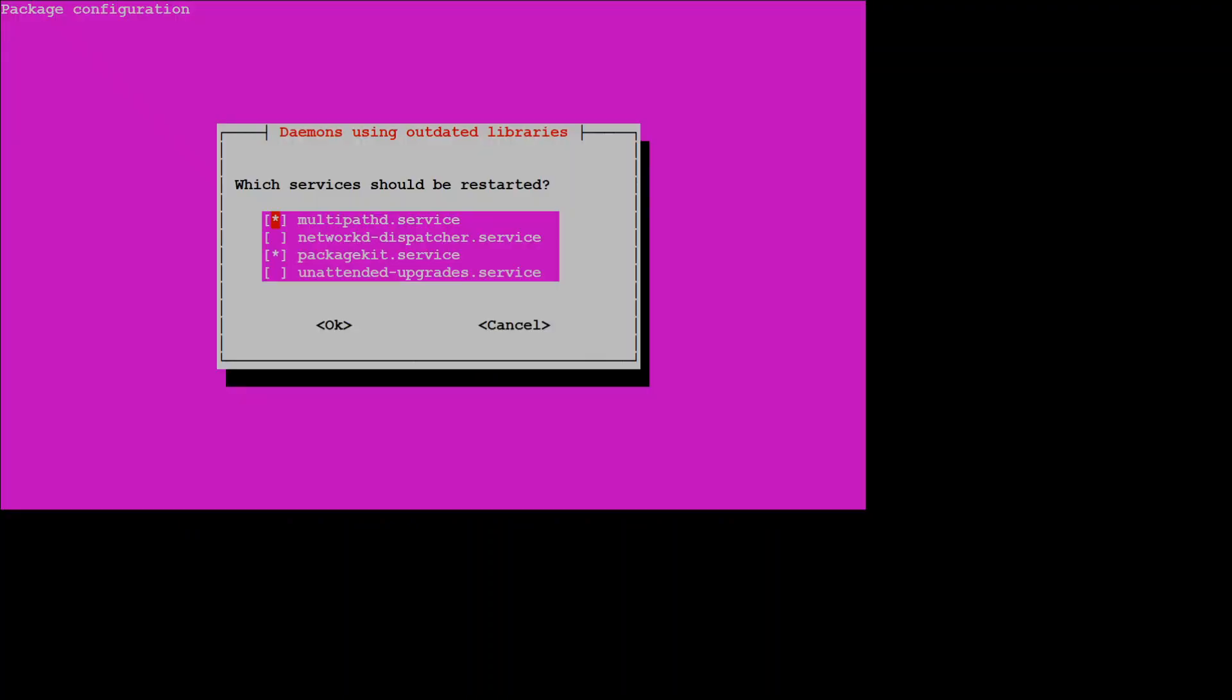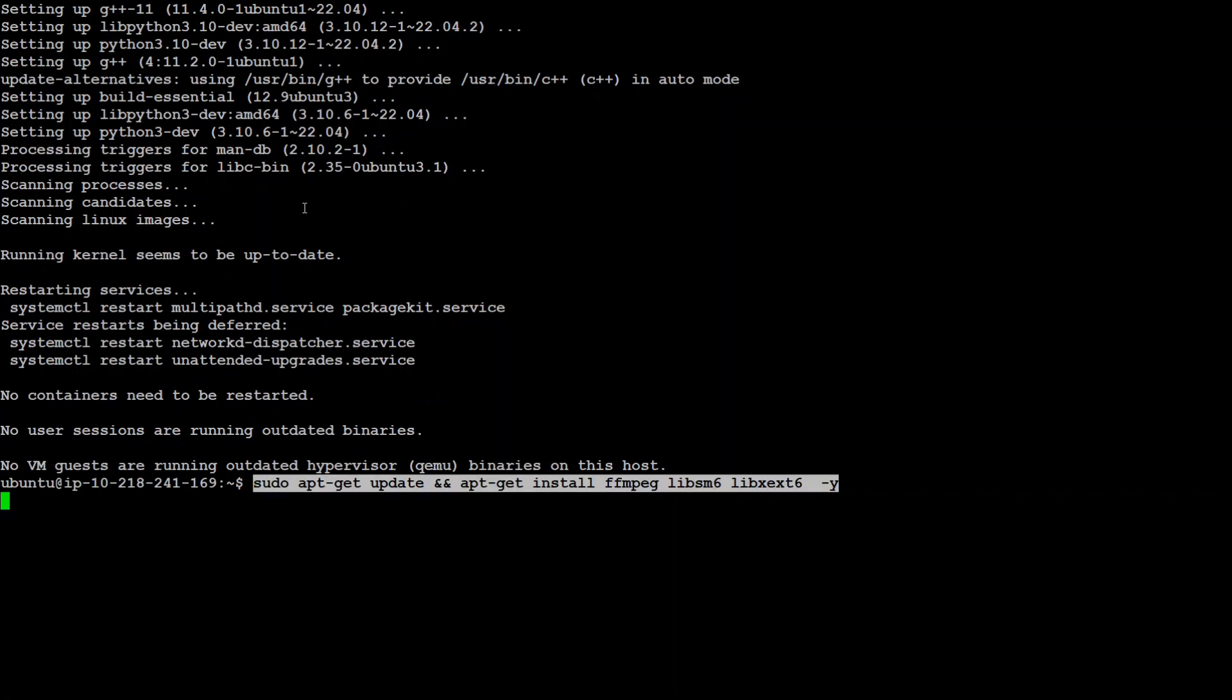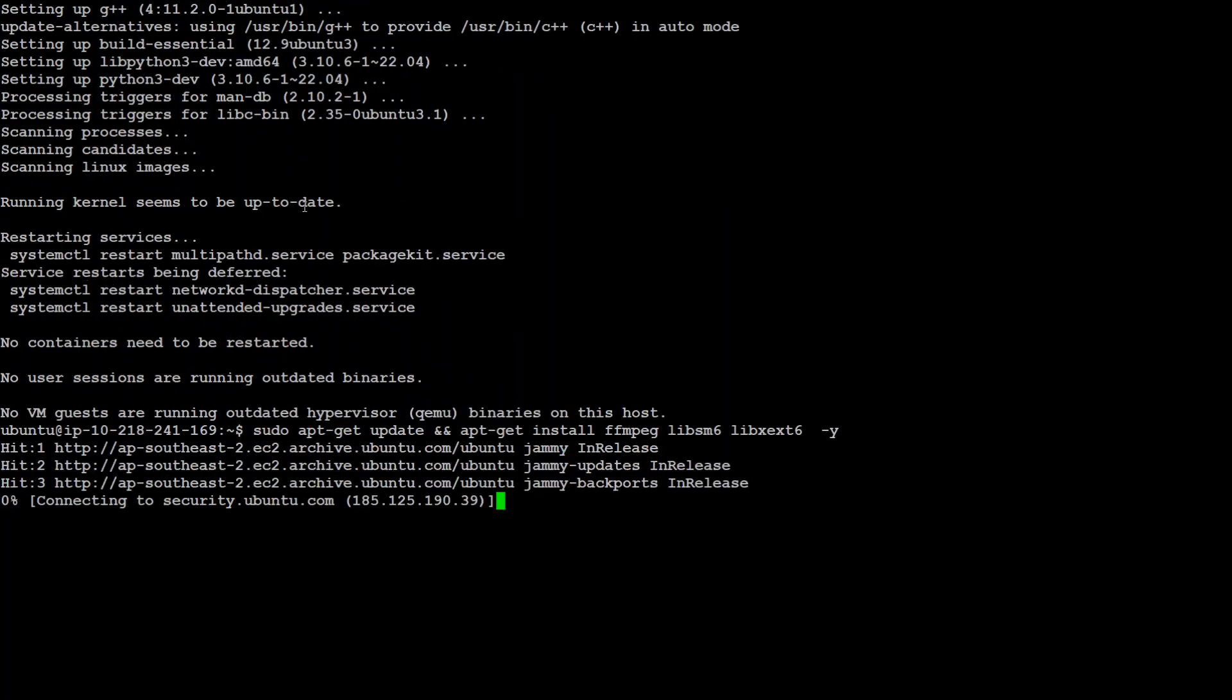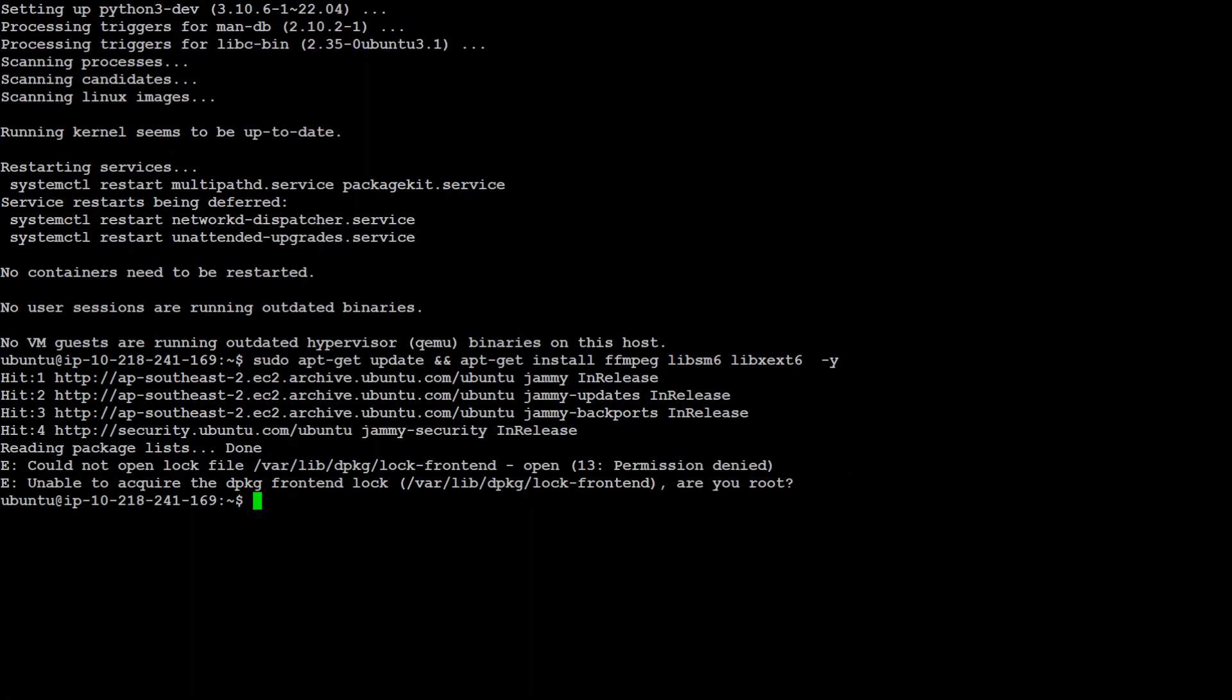One of the prerequisites is FFmpeg and if you see this pink screen, simply press enter. FFmpeg if it is not already installed, let's install it and this is the command to get it installed. Let's wait for it to finish.